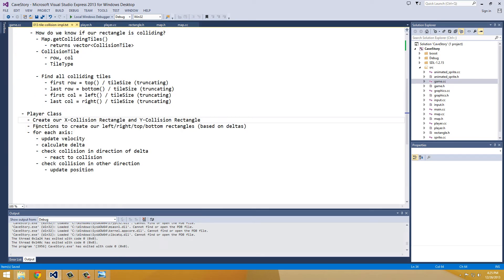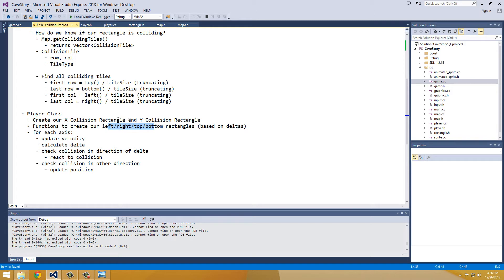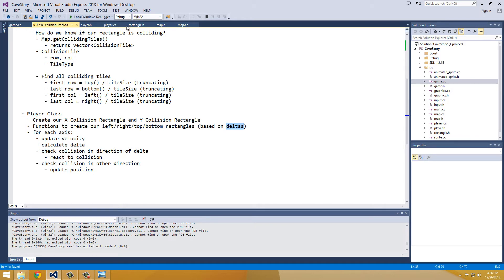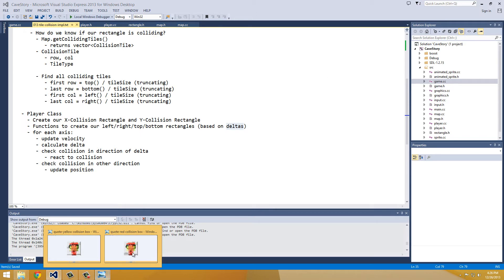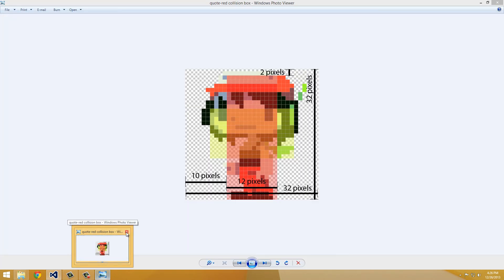So let's see what's next in our slides. All right, so we created our x-collision rectangle and our y-collision rectangle. Now we need to create our left, right, top, and bottom rectangles based on these two rectangles. And based on the delta, and based on our x and y position. So it's just going to calculate all, do all these mundane calculations for us.